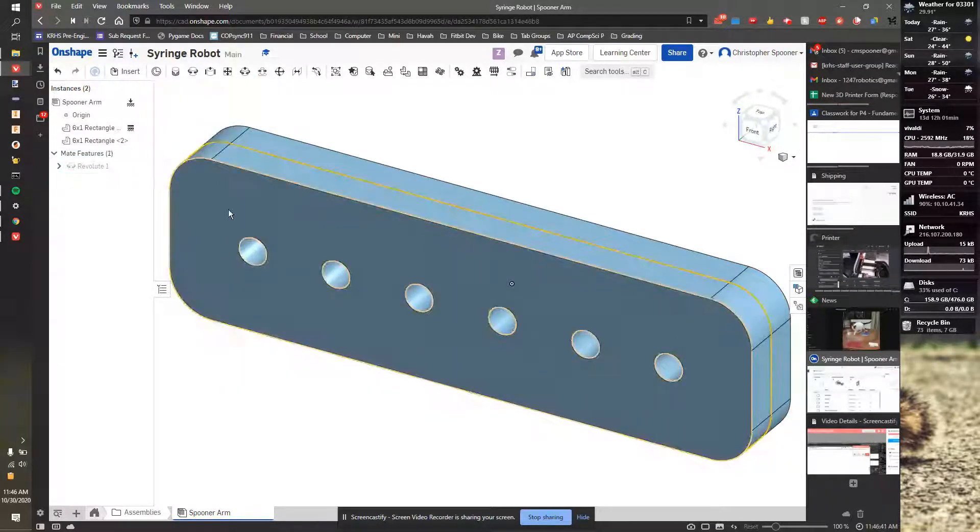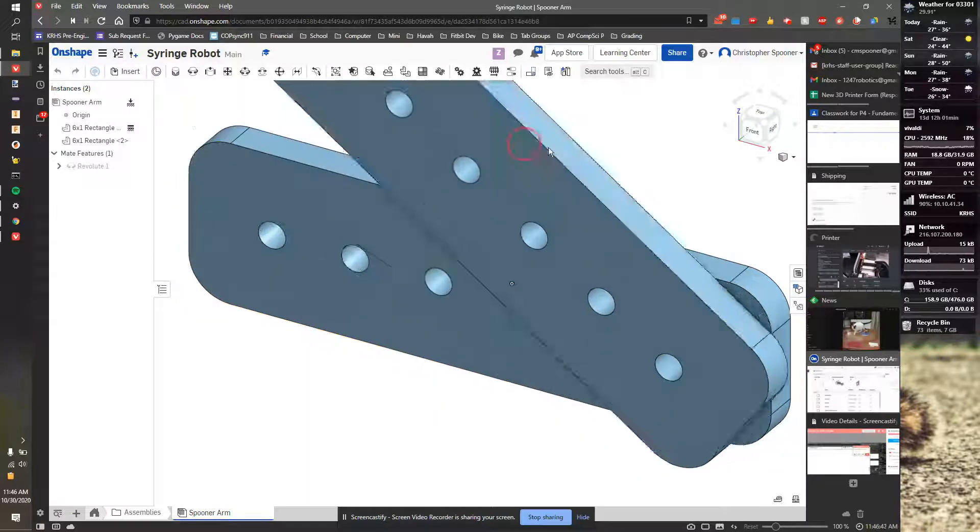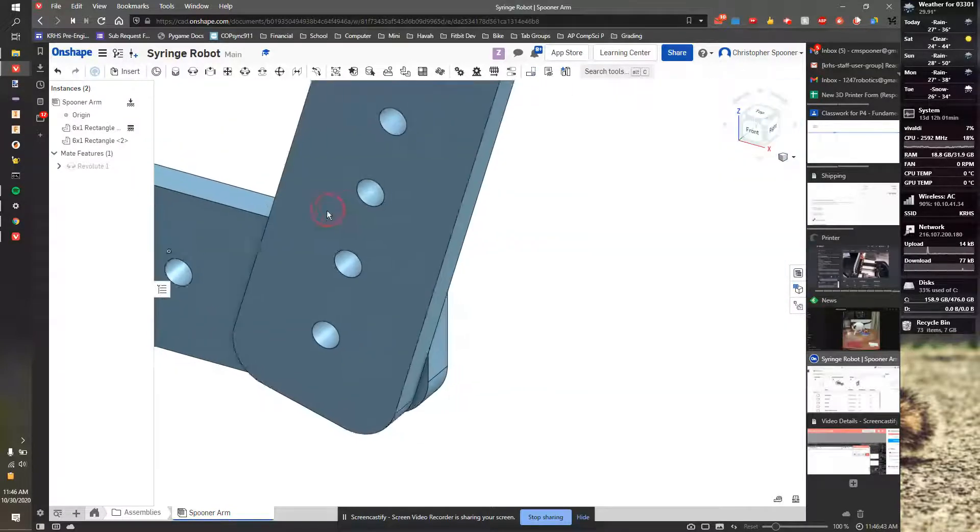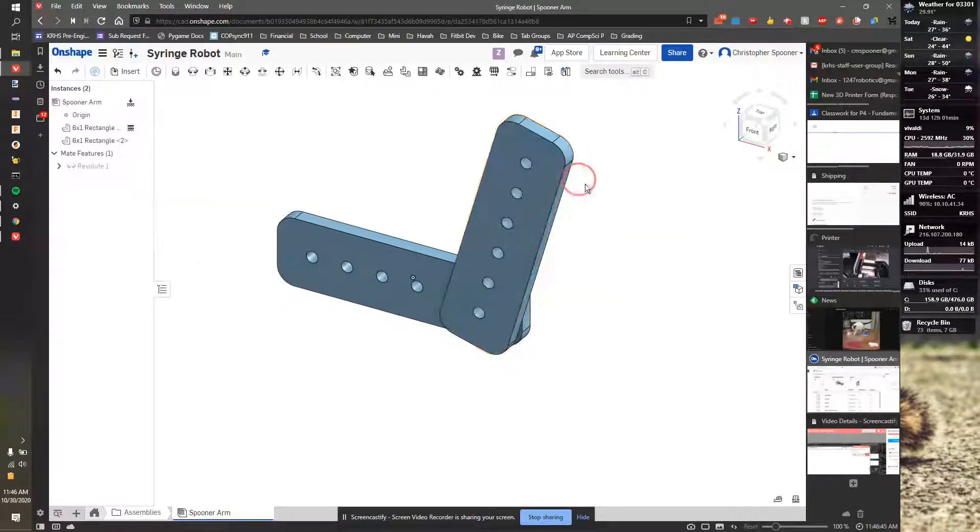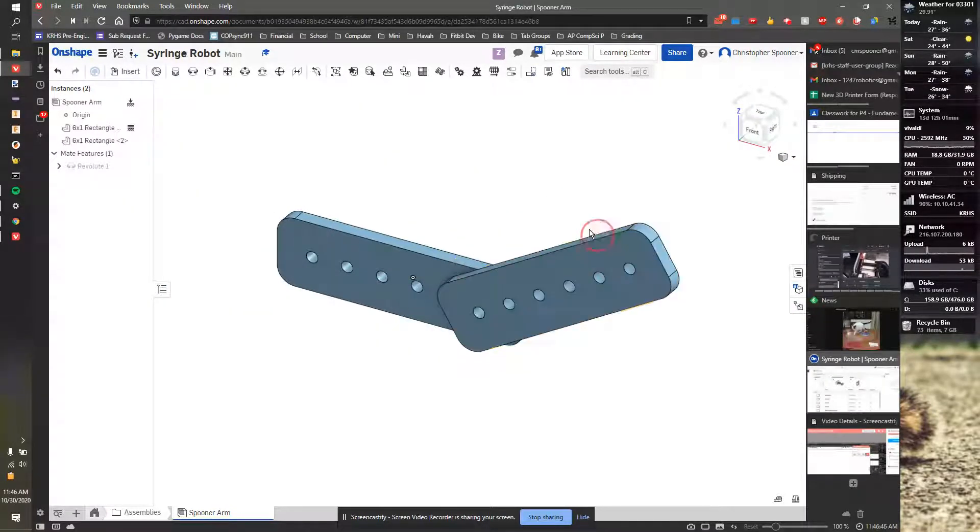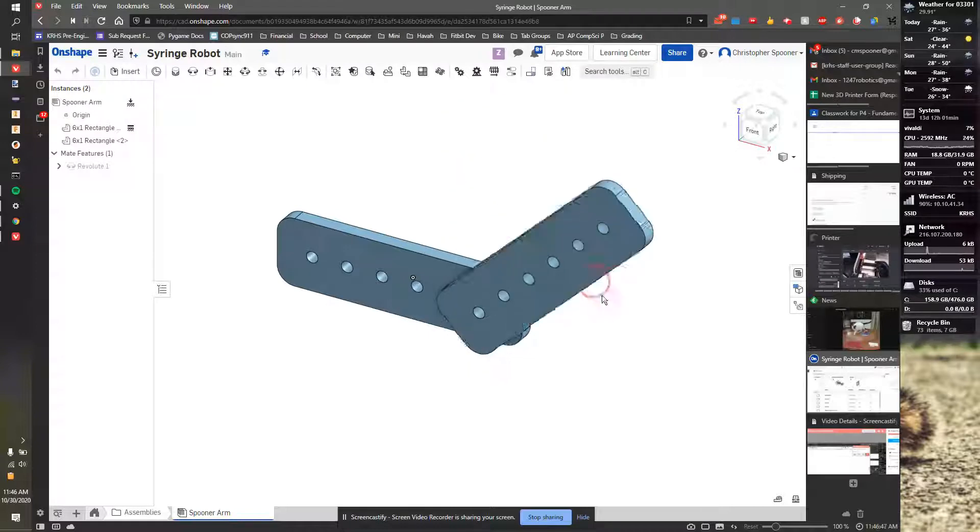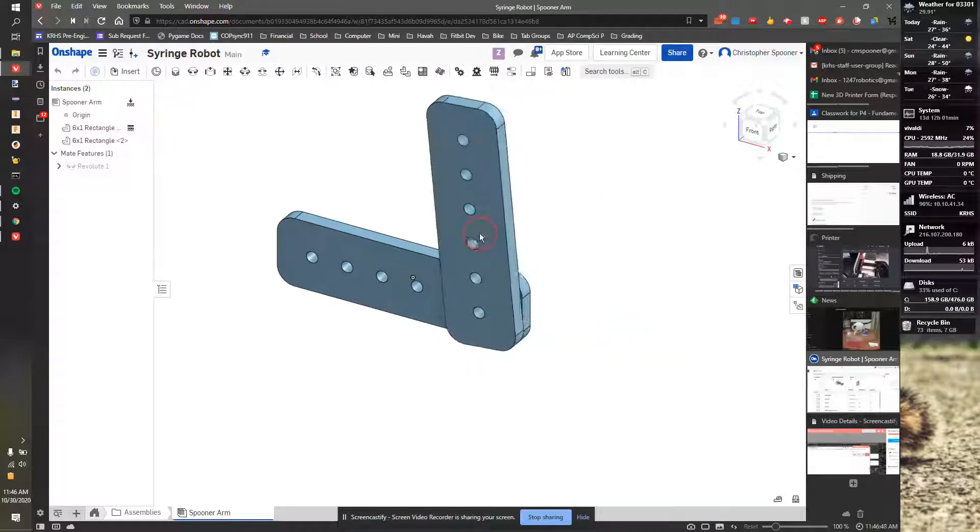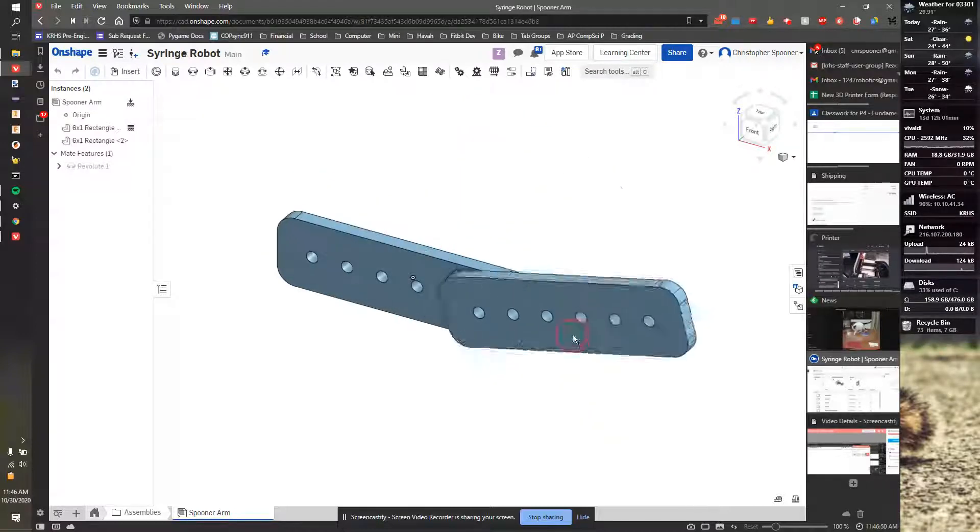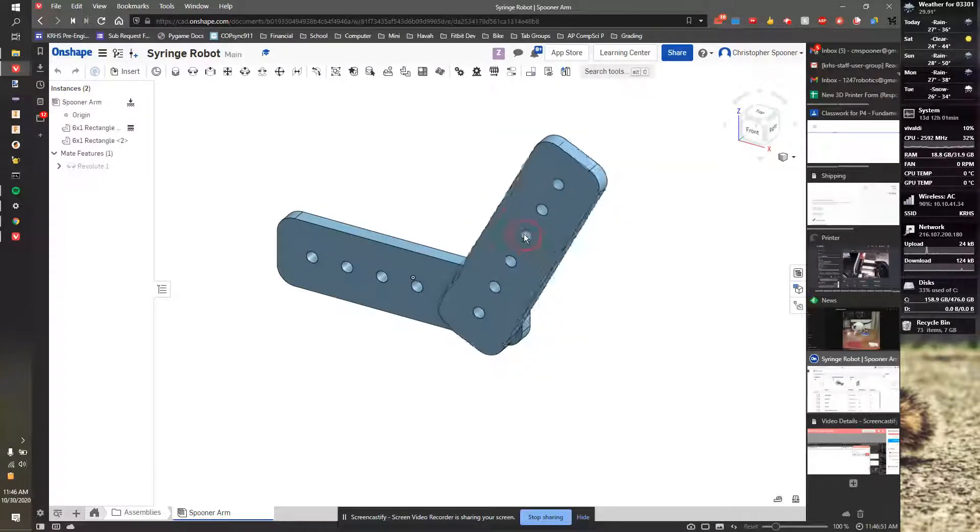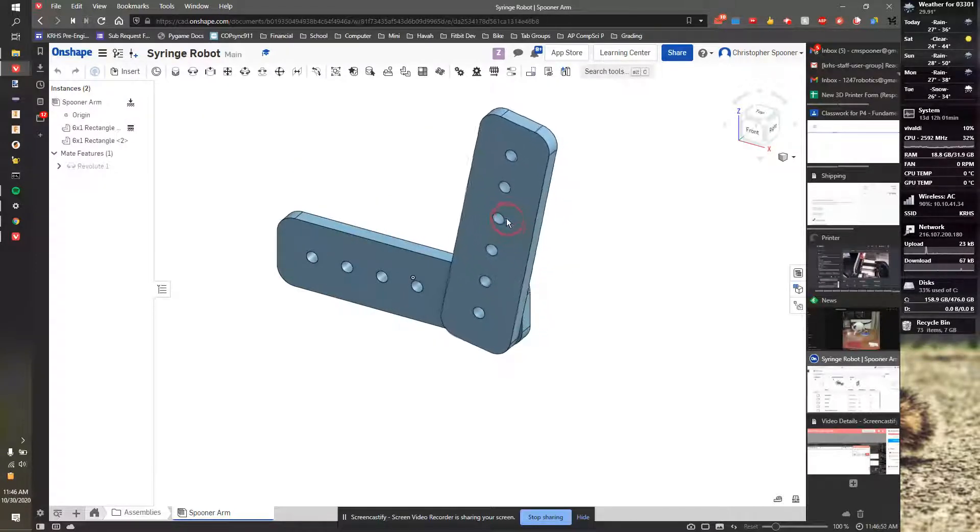Now, if I close that window, this should be able to rotate about that axle. So you want to make sure you pick facing surfaces, not parallel surfaces. So now we have our single joint.